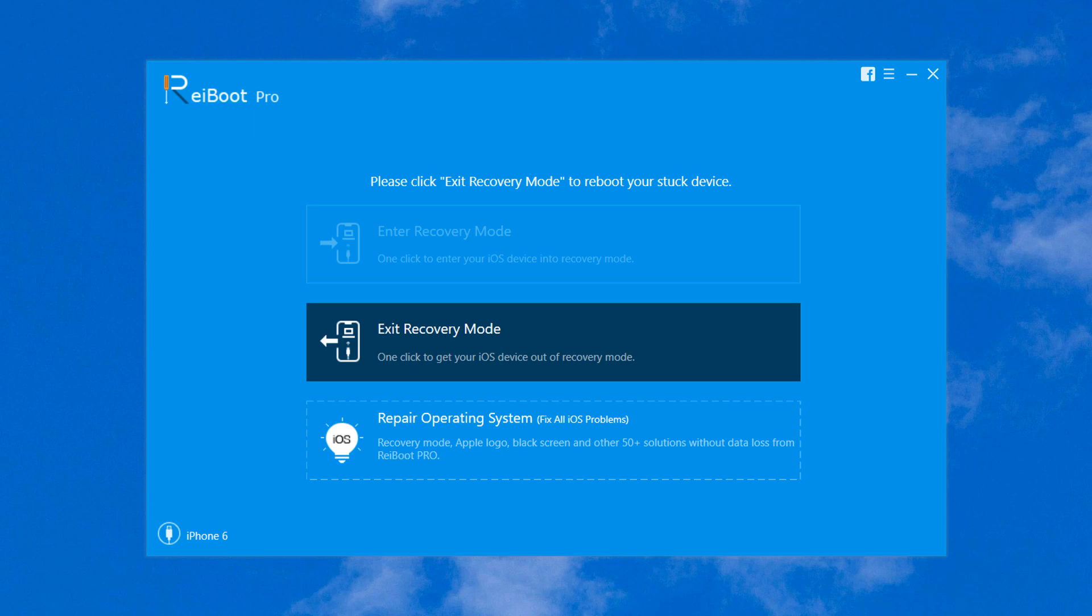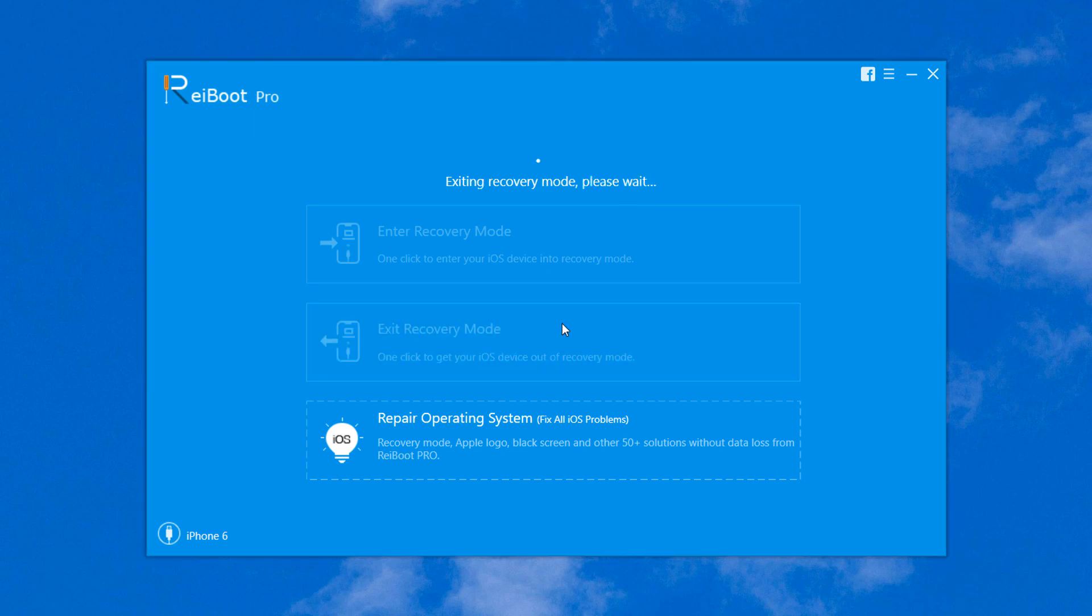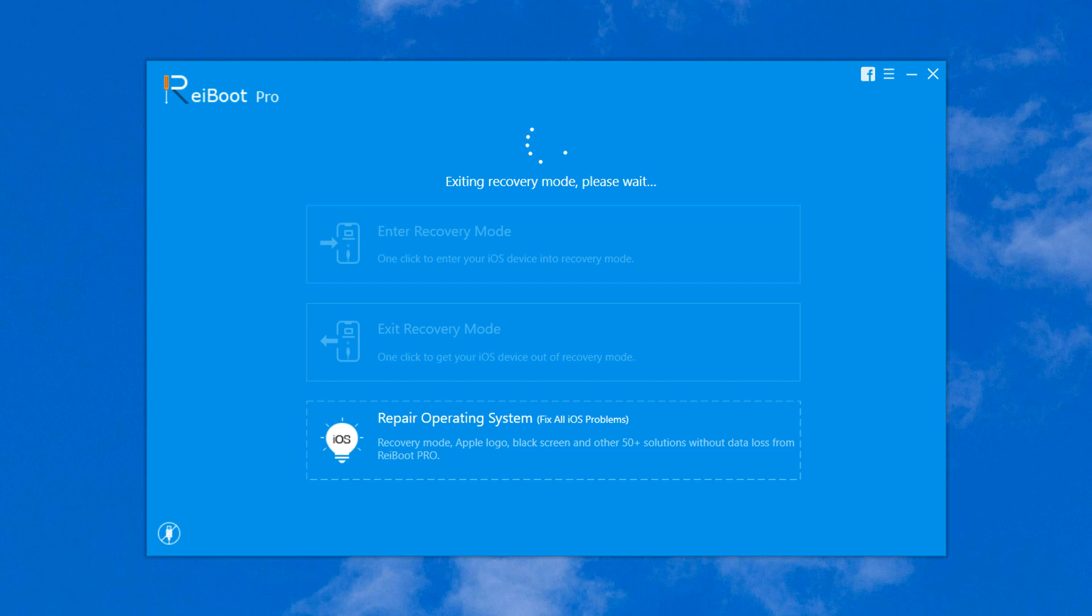Here you can see the exit recovery mode button is highlighted. Click on it. Your device will restart and you will be able to get out of this loop. The entire process will be done in seconds. In just a couple of seconds, it will fix the issue.